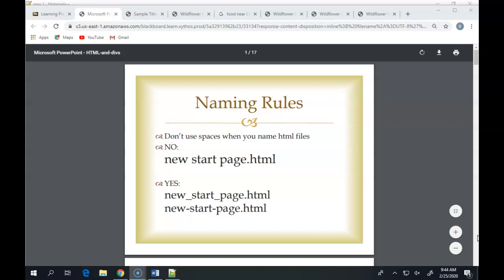Some naming rules. Don't put spaces in between words when you save files. I've mentioned this to you. You either run it all together, you use underscores, you use hyphens, anything but spaces. And I'll show you quickly why that is.